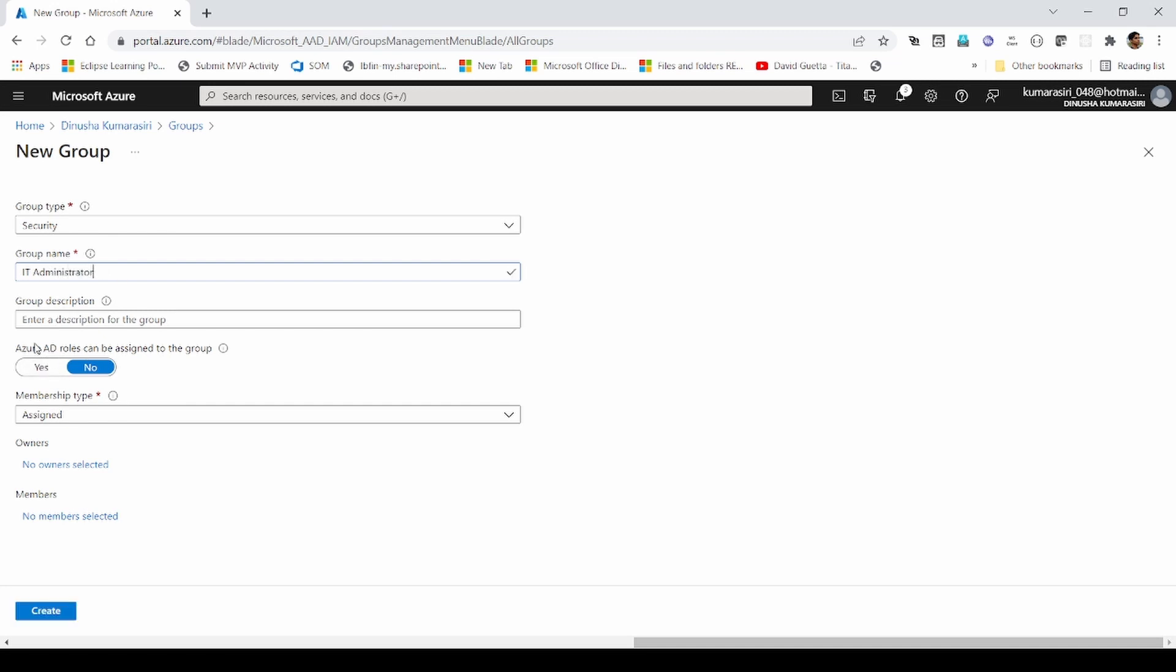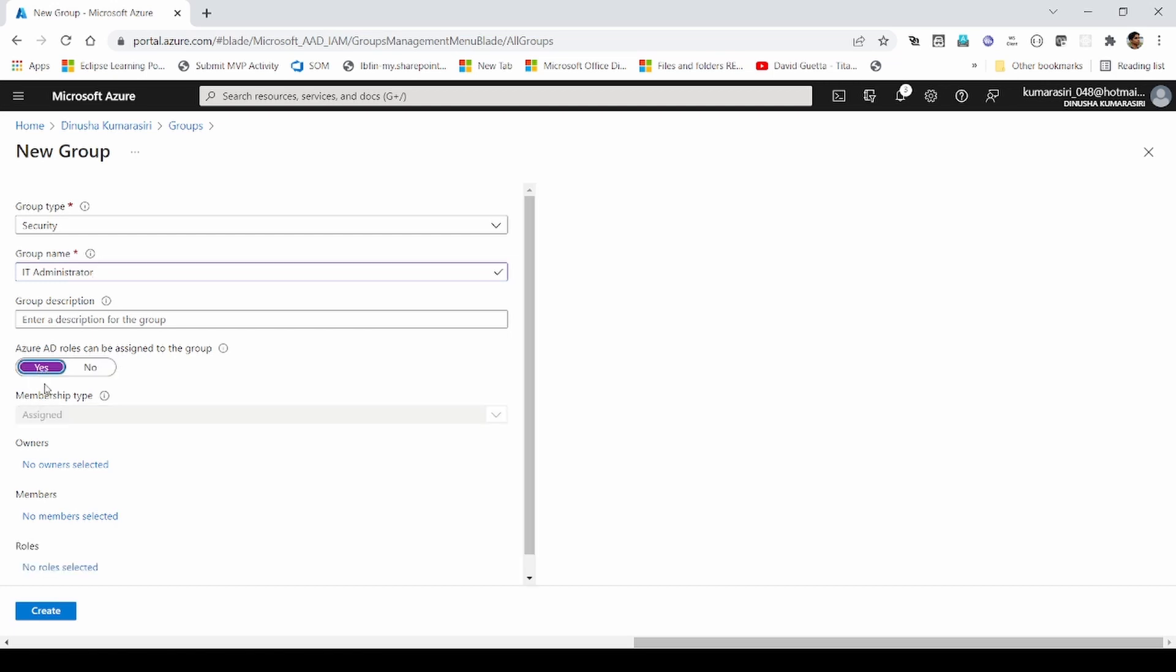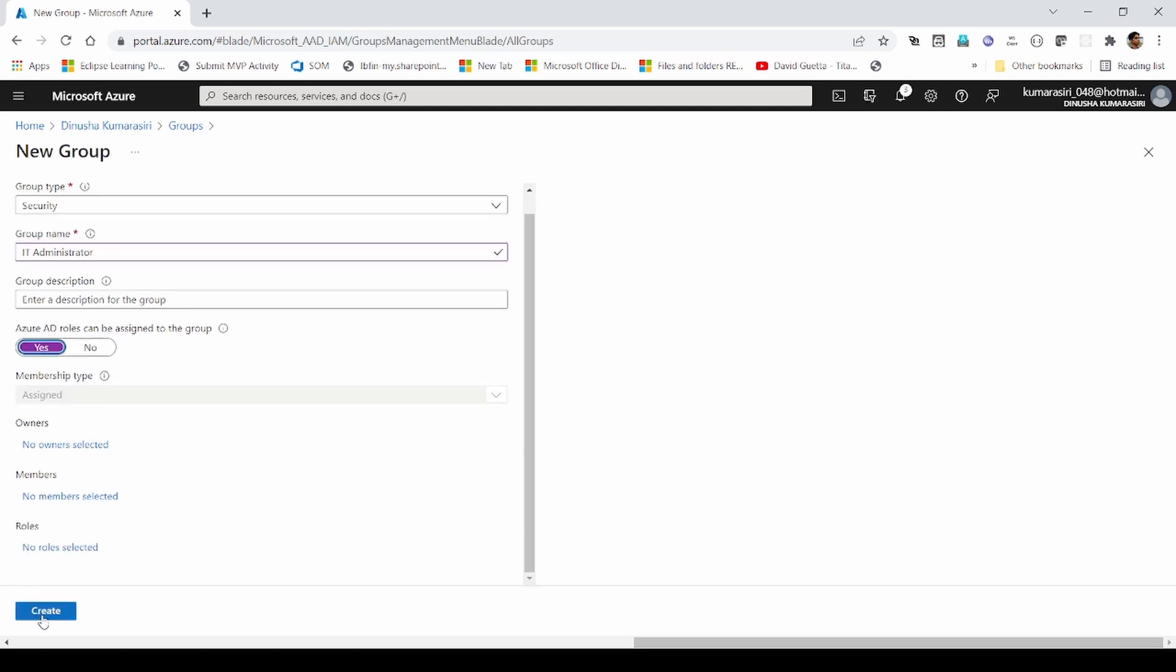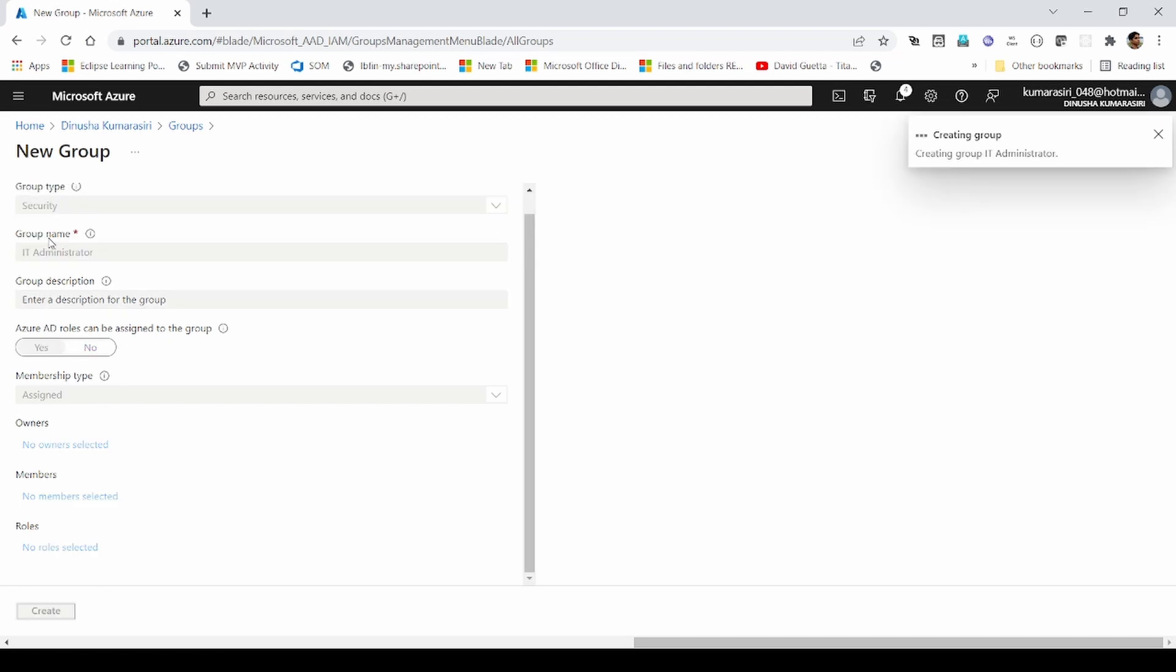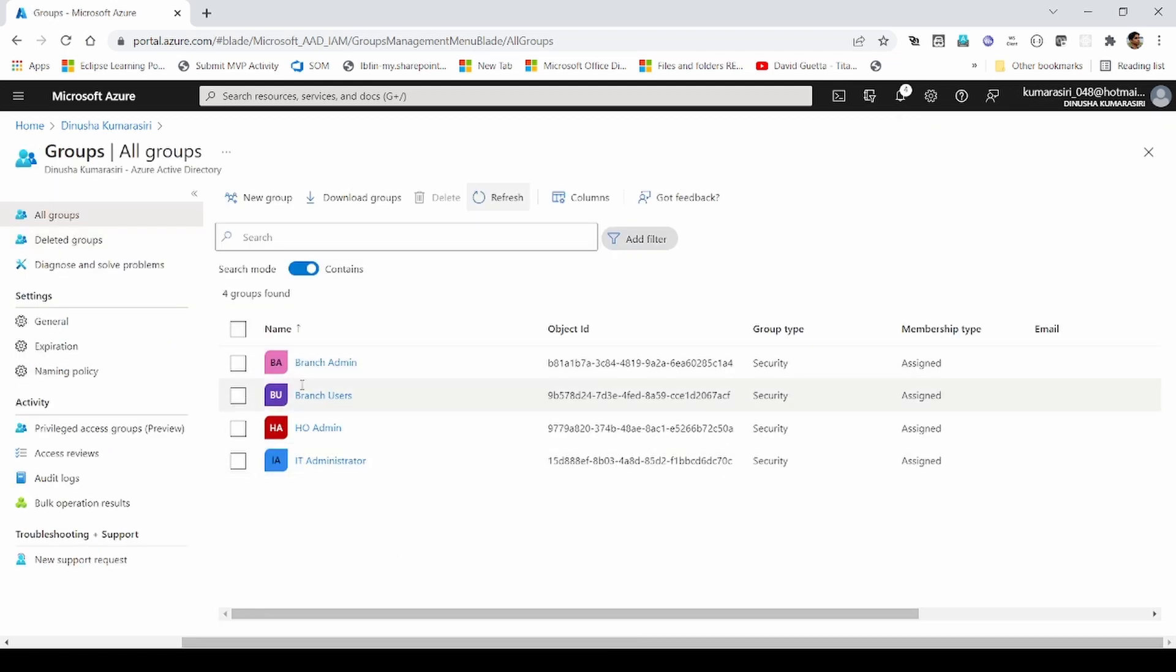And here, there is a setting which is very important. It says Azure AD roles can be assigned to this group. If I made it as no, then I won't be able to apply any Azure AD role to this one. Since I want it, I will make it as yes. I will create it. It is created.